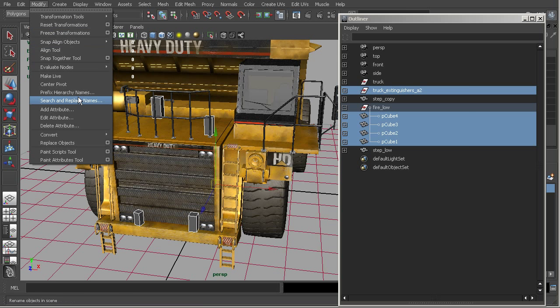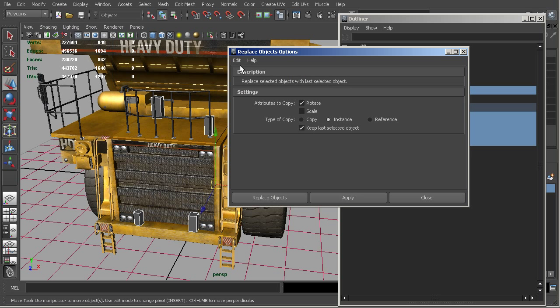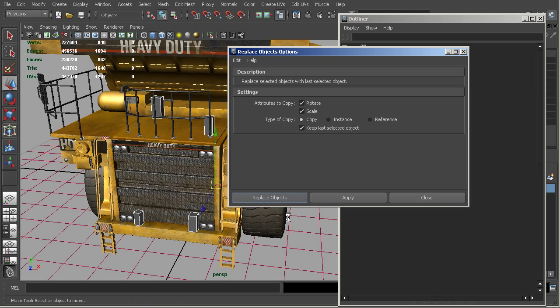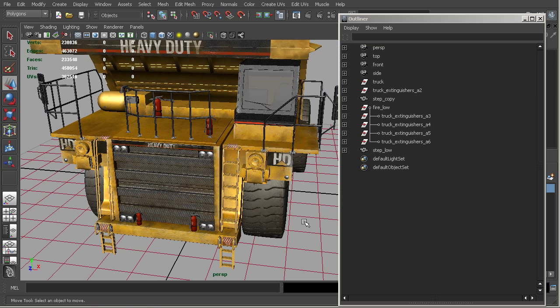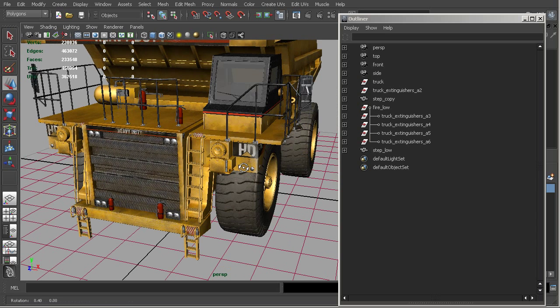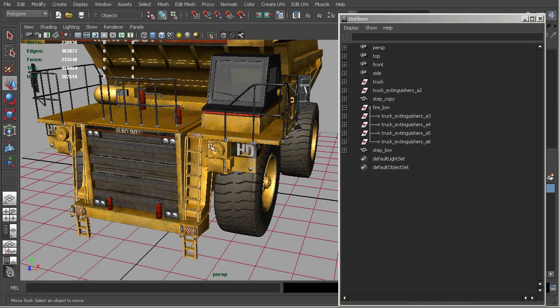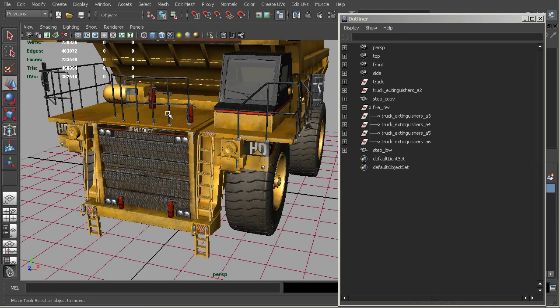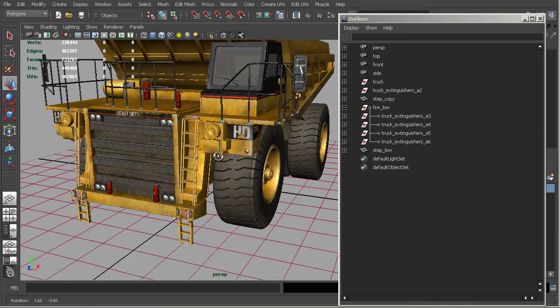So now we can go into replace objects. Let me go ahead and reset this. And I'm going to go ahead and replace objects. And so now you can see that I've taken those low resolution placeholders and dropped in those high resolution fire extinguishers.